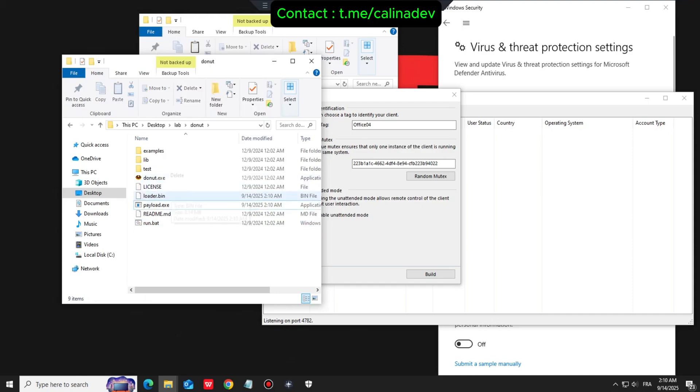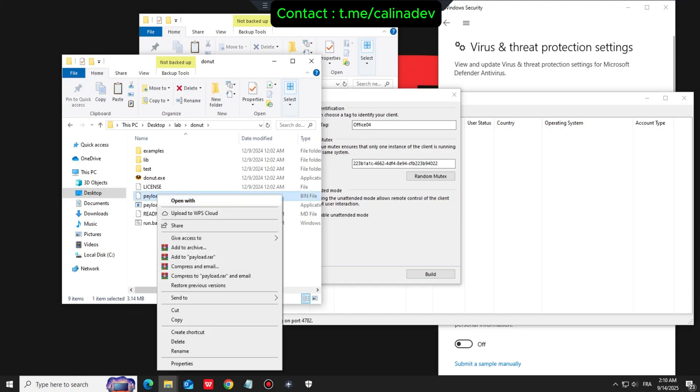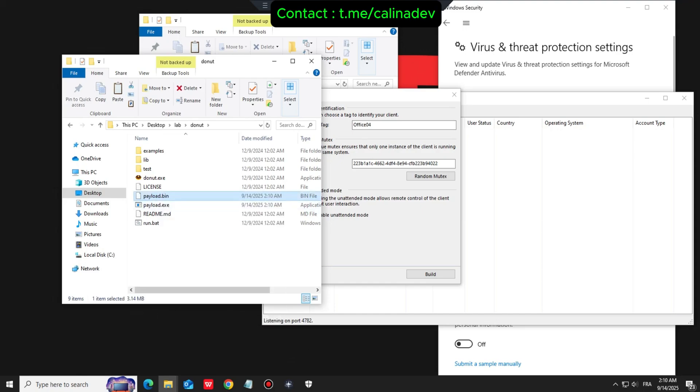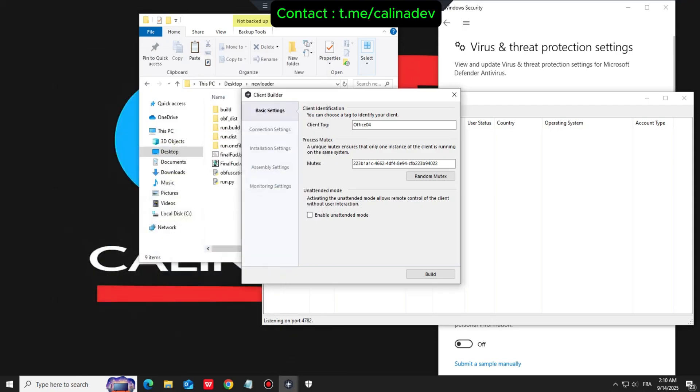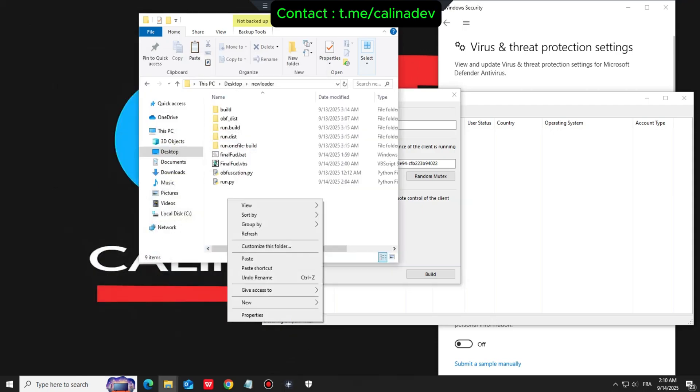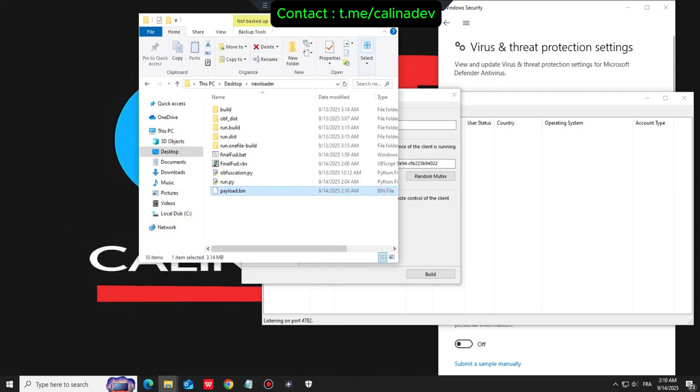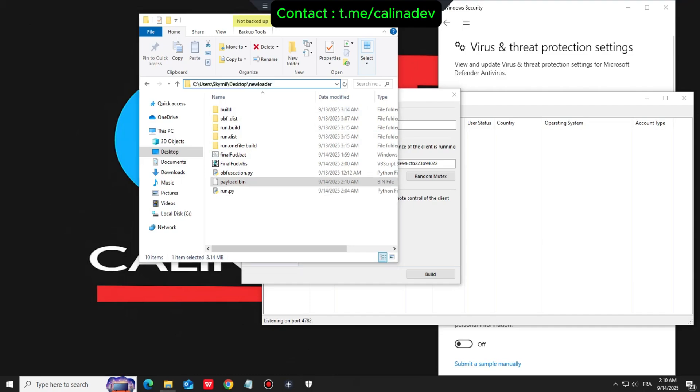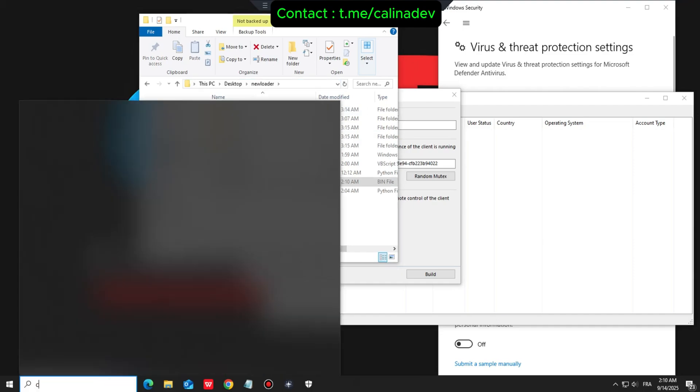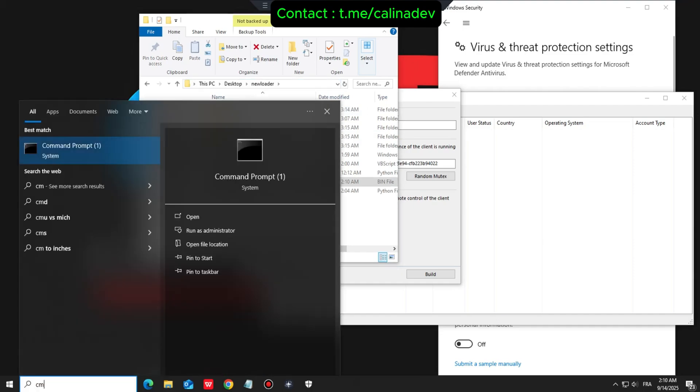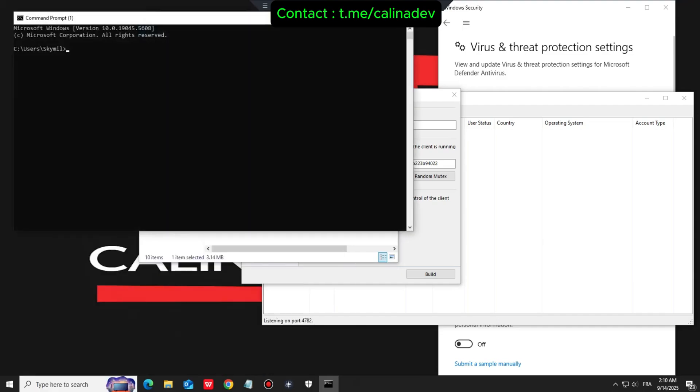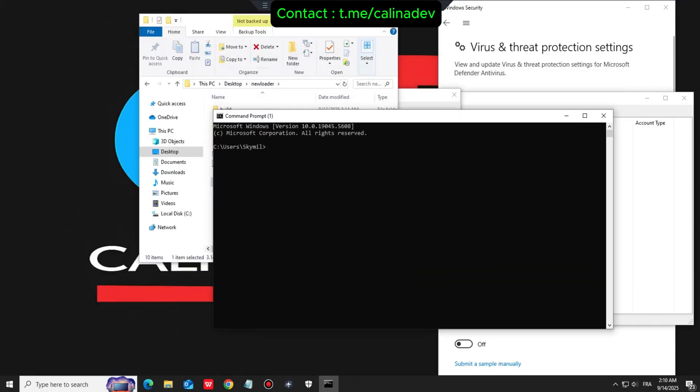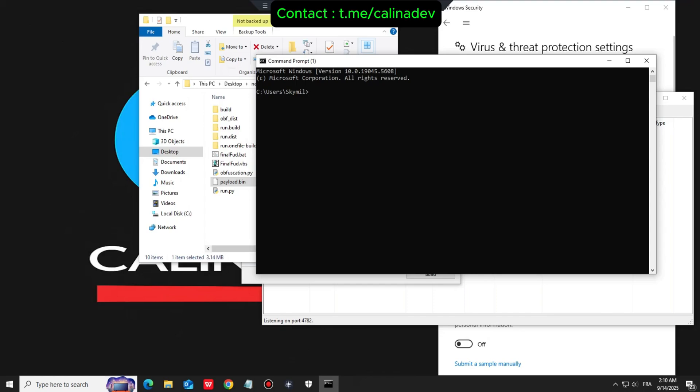As you can see, our payload.exe has been converted to a file called loader.bin. After renaming loader.bin to payload.bin, we move it to our crypto directory. We are using a custom Python crypto that employs AES encryption with polymorphic techniques. We run the command to start the obfuscation.